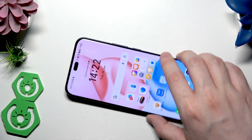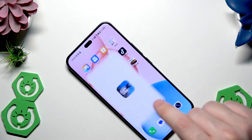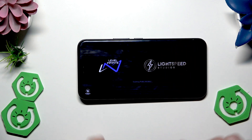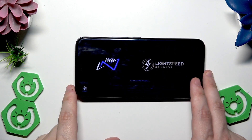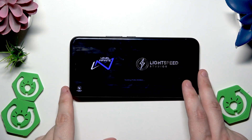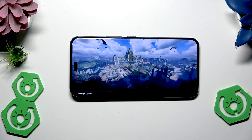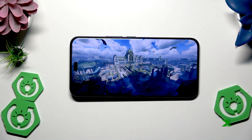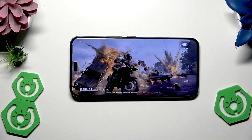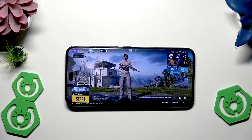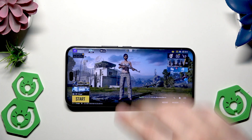Now I'm going to launch PUBG Mobile. Let's wait until it's loaded — it might take a little bit. Alright, now we're in PUBG and we can open up the settings.